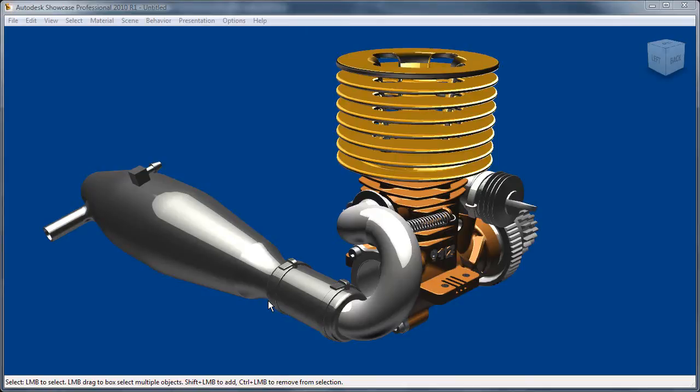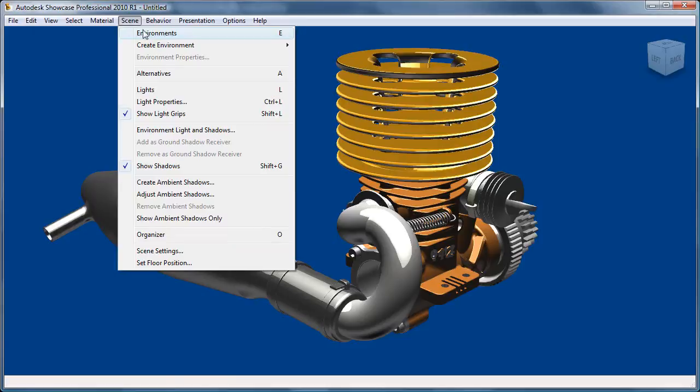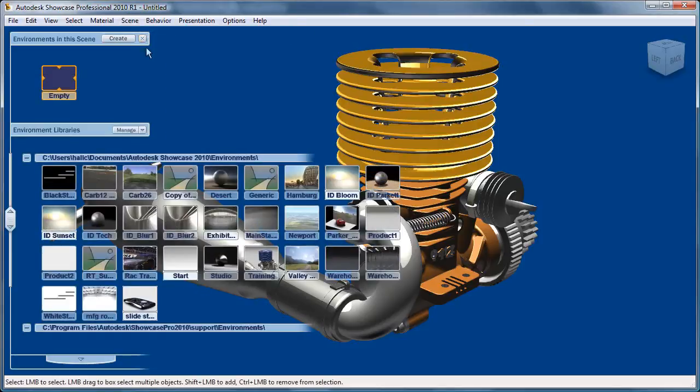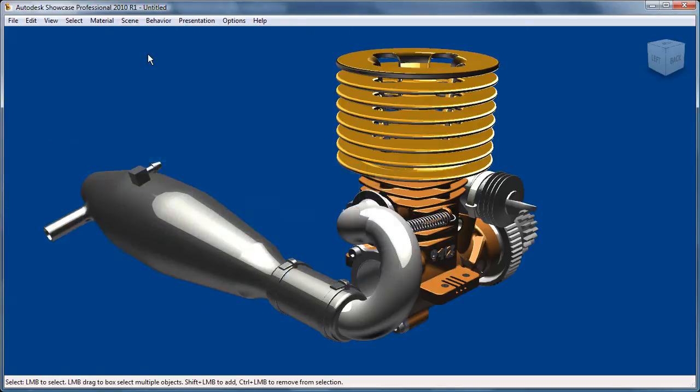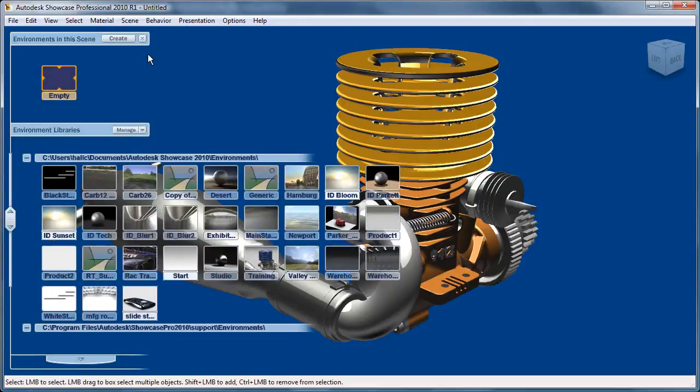In this section, we're going to look at bringing an environment in to help us visualize our part a little bit better. If I go to Scene and Environment, or if I hit the E key, you'll see environments that come up.